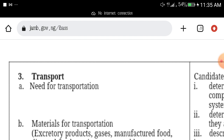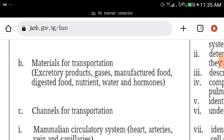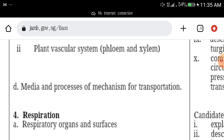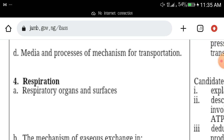Then transport — the needs of transport, materials for transport, transporting within the body of animals and plants, and the channels of transport. Just read up the entire transportation system.